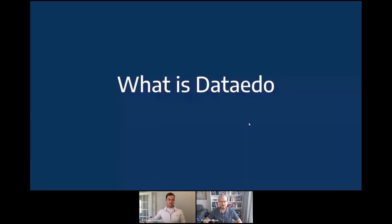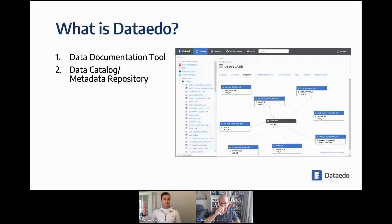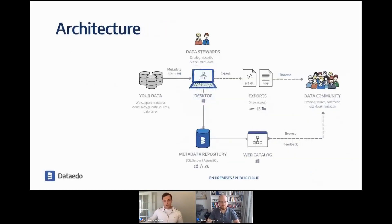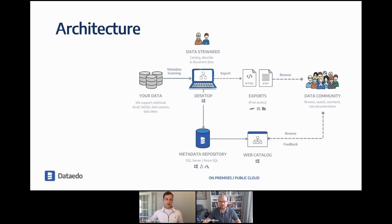So, what is Data Eto? Data Eto is a data documentation tool, also called a data catalog or metadata management tool. Our primary goal is to serve as a single source of truth about your data. The tool works with everything from relational databases, NoSQL, data lakes, even flat files — pretty much anything you can think of — pulling that metadata into the desktop. Everything is centralized through the metadata repository, which is a SQL Server backend. The web catalog is where the data community comes in to explore, and editors can edit from both the desktop and web catalog. We also have HTML and PDF exports.